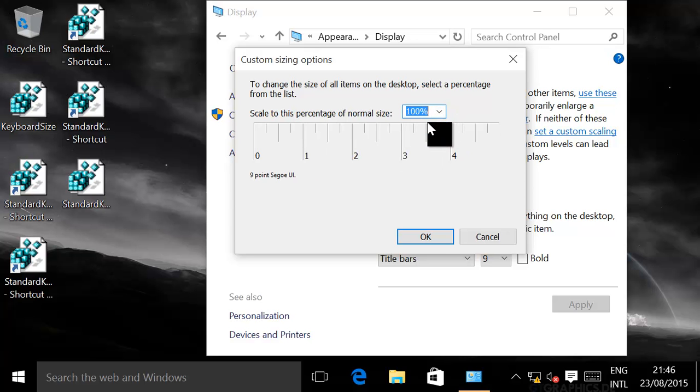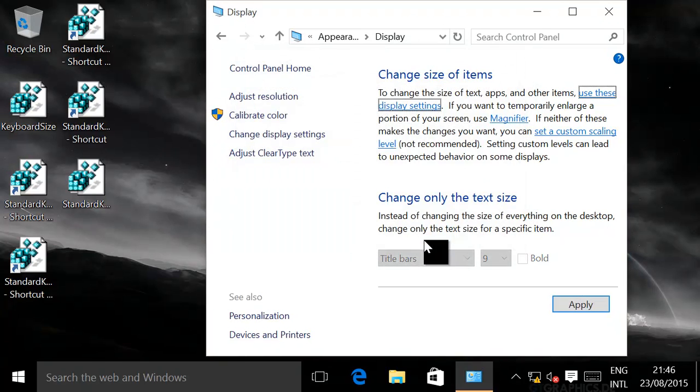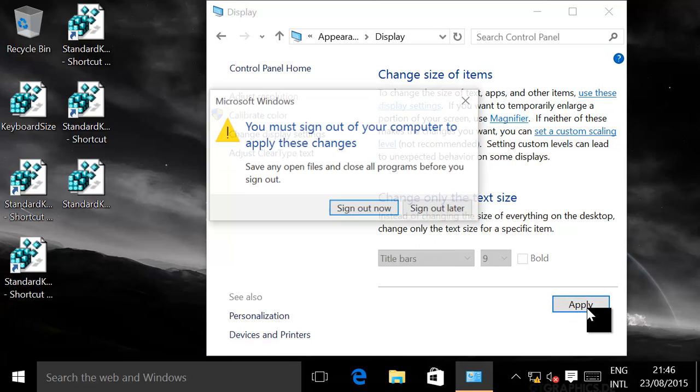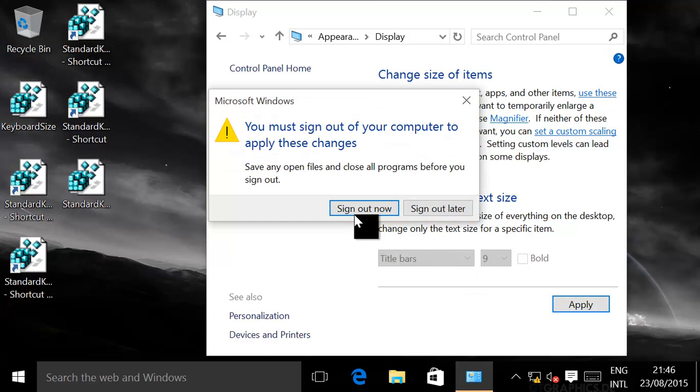If you bring it back to 100%, click okay, click apply. You will need to sign out and sign back in.